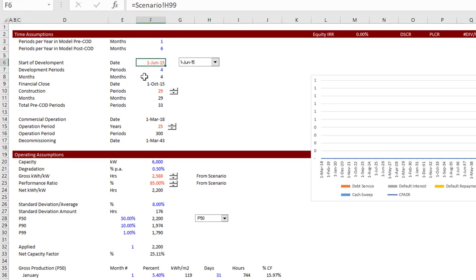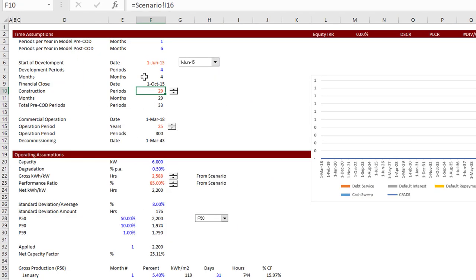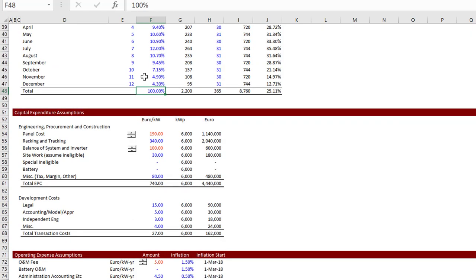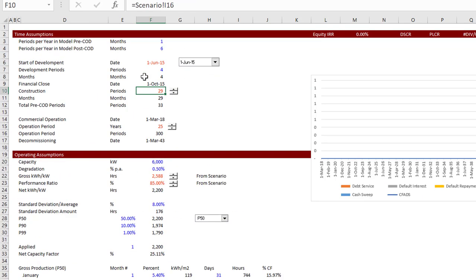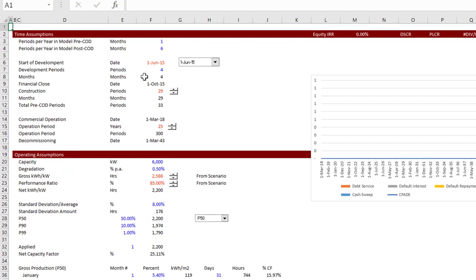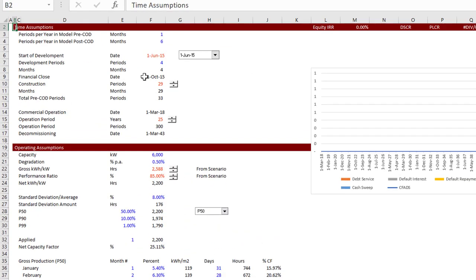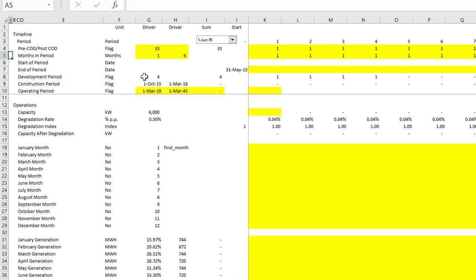These numbers in red are coming from another sheet - the scenario sheet. If you press Ctrl+[ you can find where they came from, and then press F5 and Return to go backwards. Numbers in blue are direct inputs. I call this the 'elevator button' to get to the top immediately, and then you go through section by section.